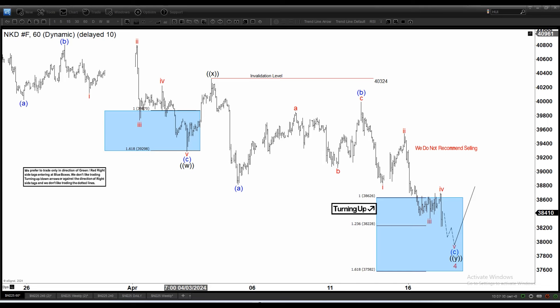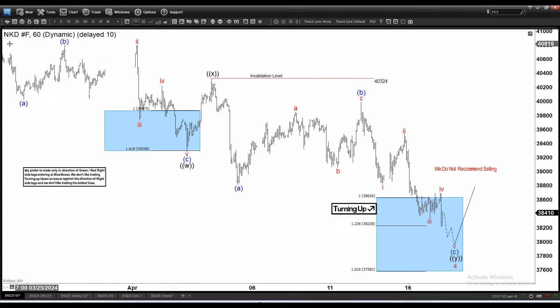Hello everyone, welcome to Elliotwave-focus.com YouTube channel. Today is April 17 and the chart of the day for today is the Nikkei, the Japanese index, 60-minute time frame.